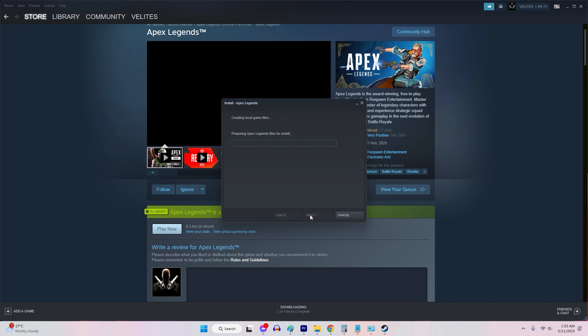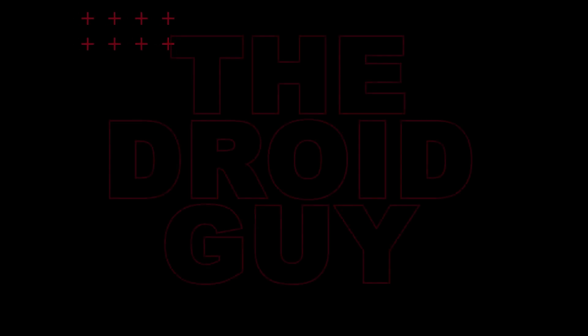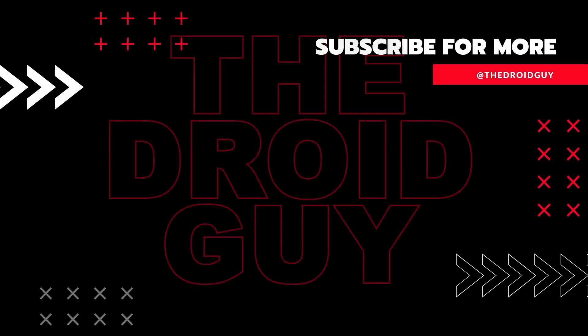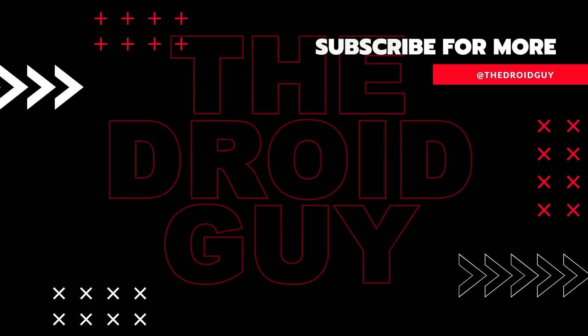That's it! If you think that this video is helpful, we would appreciate it if you can leave a like or comment, subscribe to our channel, or share it with your friends. This can greatly help in making Google's algorithm find and recommend this to others. Thank you!